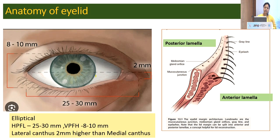Lateral canthus is around 2 mm higher than the medial canthus. For the purpose of reconstruction, the eyelid is grossly divided into two lamellae: the anterior lamella formed by skin and orbicularis muscle, and the posterior lamella formed by tarsal plate and the conjunctiva. There is a structure called the gray line, which is the junction between these two lamellae.